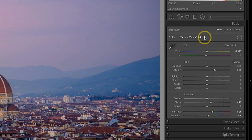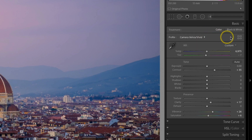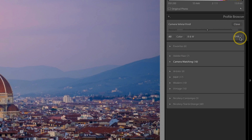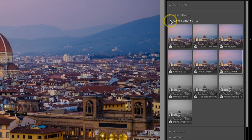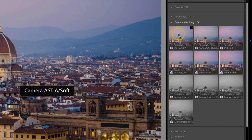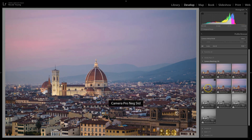If I click on this dropdown I can see the profile that I have applied as well as some of the other profiles. But if I click over on the right on this little grid icon, a different panel appears — this is the profile browser. Most of the time when I'm applying profiles I'm usually going to apply a camera matching profile. This is a Fujifilm photograph so I have all of the Fujifilm profiles available here. If I hover over one of these profiles it shows me a preview in that preview browser of what that profile will do once I click it.